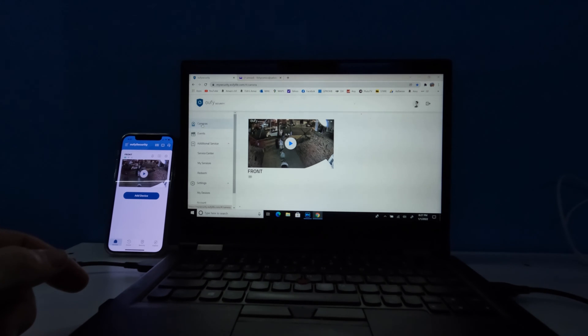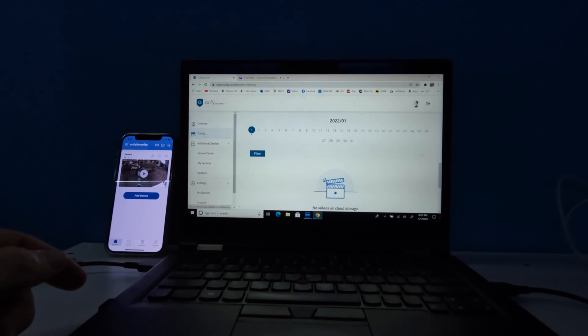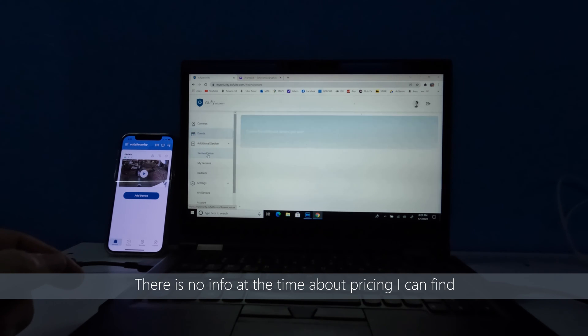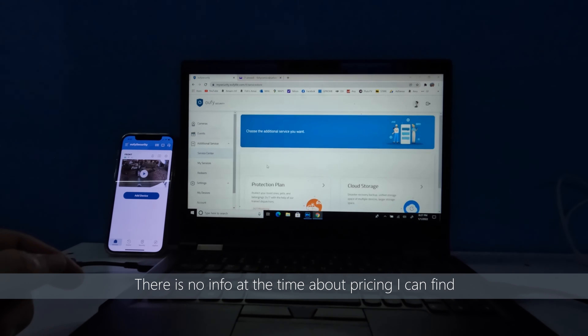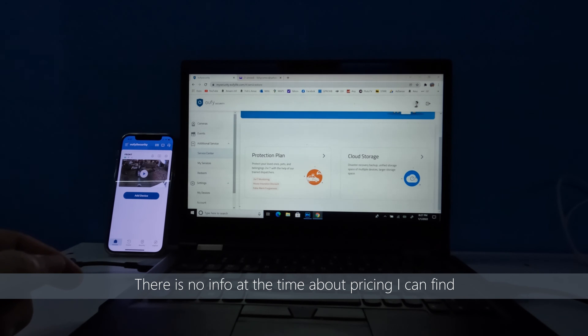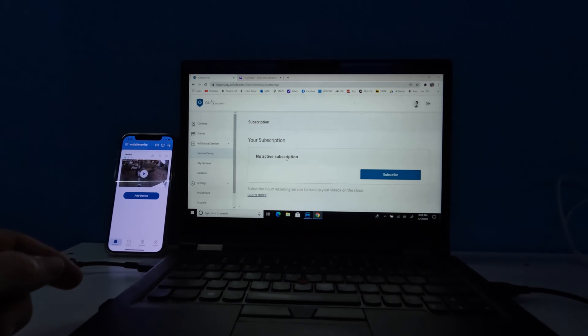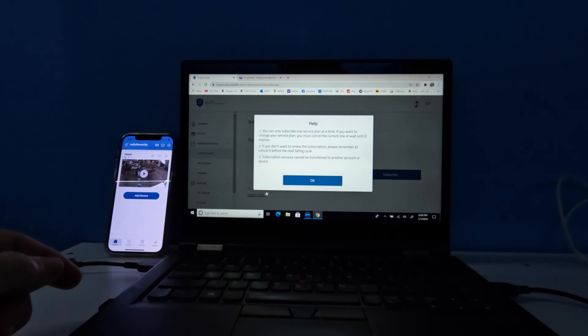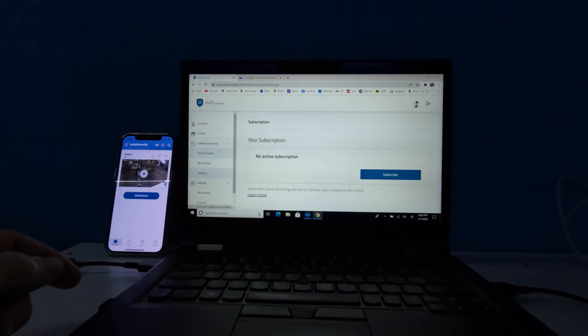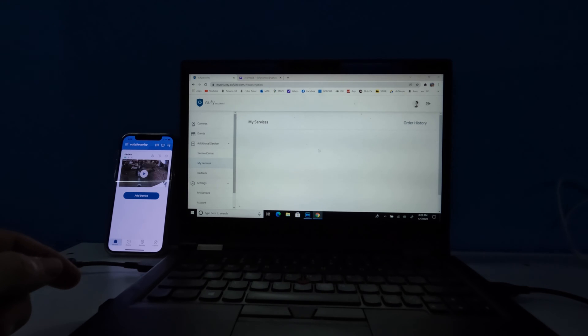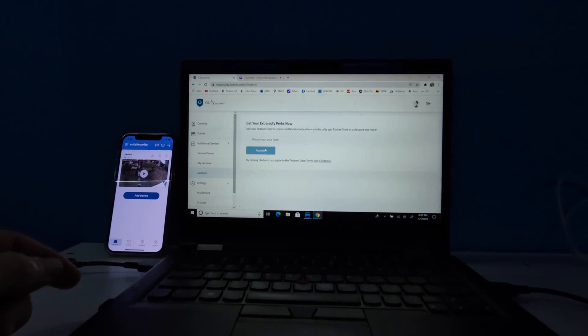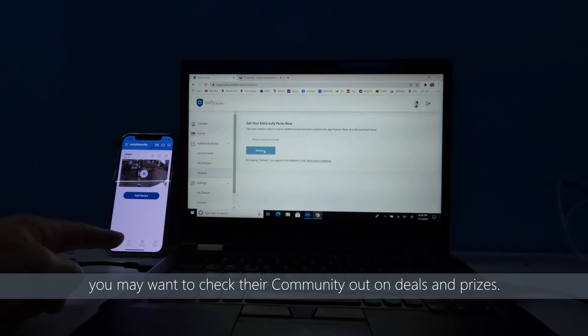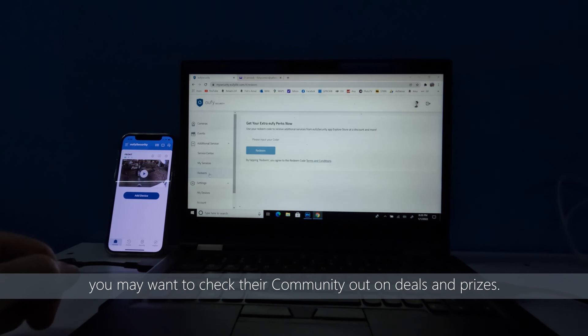You have your camera, your iCloud events, additional services, that would be service center, protection plan, cloud storage. I'm uncertain how much the storage will be. You can click on it, you can learn more about it. Click OK. You could see what services you have. Redeem points if you do the donation on the bottom over there and it may offer you some codes.